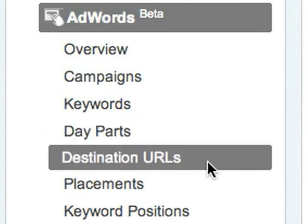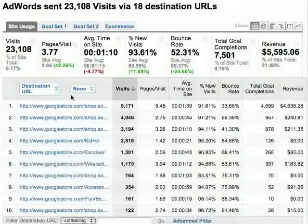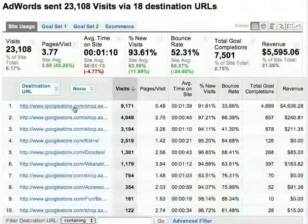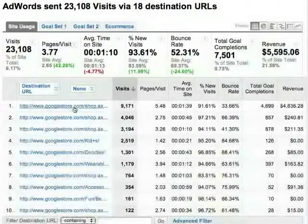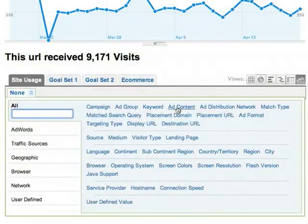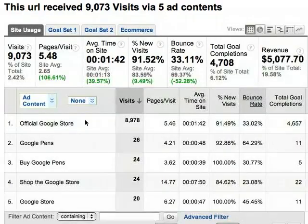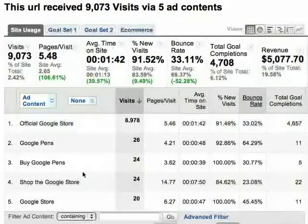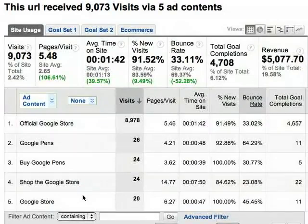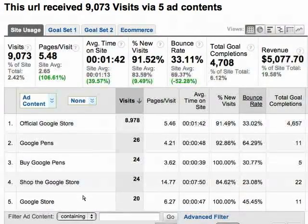The destination URLs report shows each destination URL on your site that received AdWords traffic. Click one of the destination URLs, then select Ad Content from the AdWords Dimensions drop-down. Now you can see which ad headlines performed best for this particular destination URL.